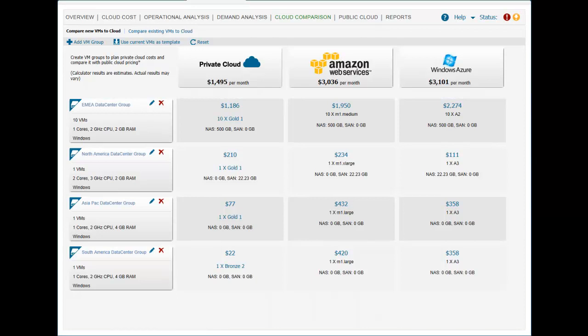With ITBM Standard Edition, the IT service broker has a comprehensive view of their private and public cloud service costs by VM type and service tier.